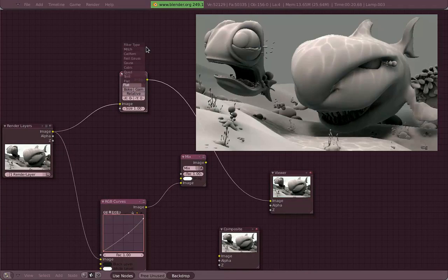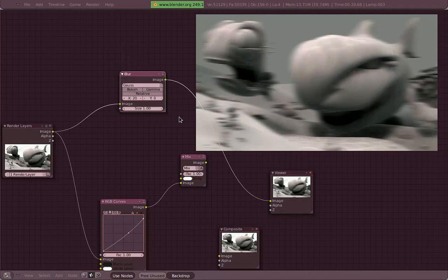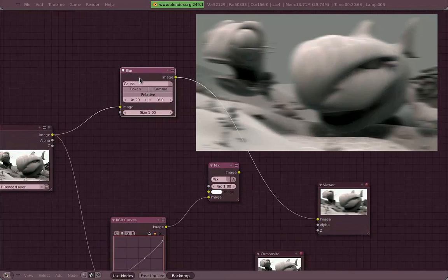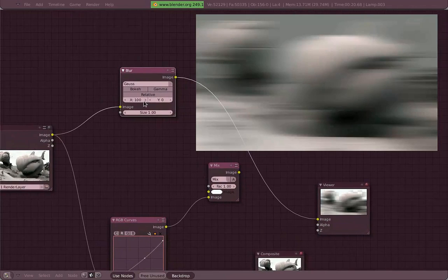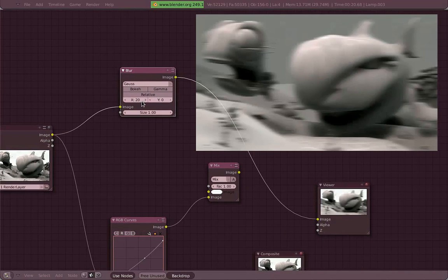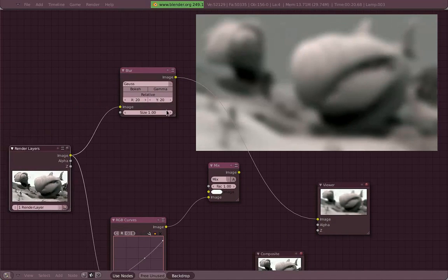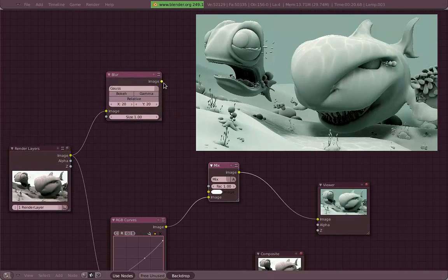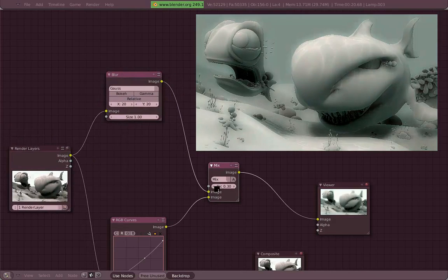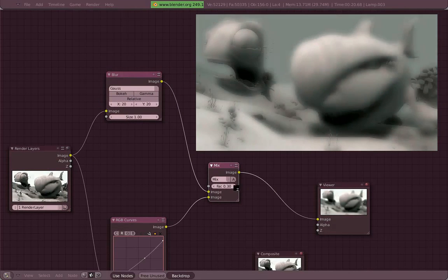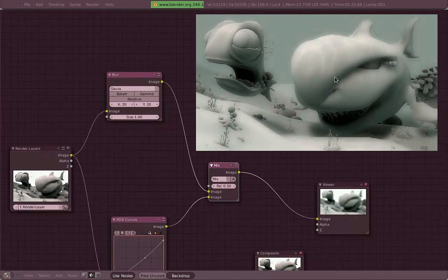Oh, by the way, when I am just clicking on the nodes, as you can see there, the preview gets connected automatically, the Viewer node gets connected automatically. That's by holding CTRL and just selecting the node. Either left click or right click works. It's really fast, you just CTRL left click or right click and it gets connected automatically.